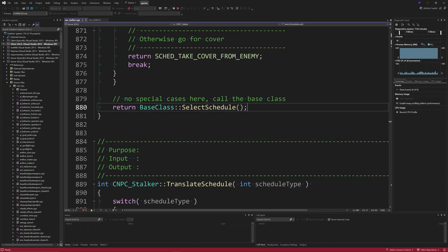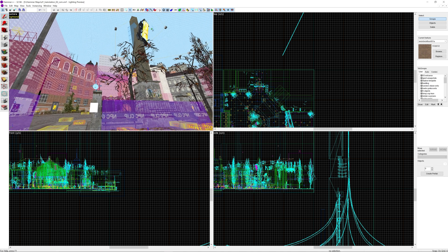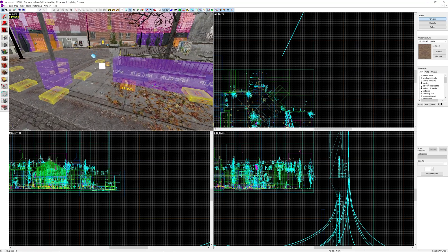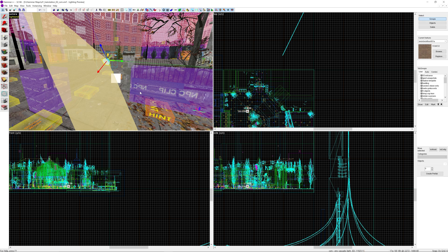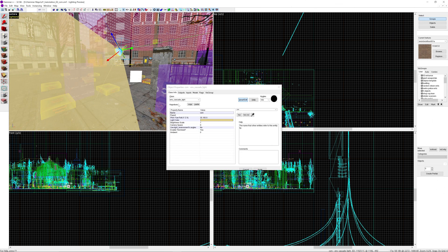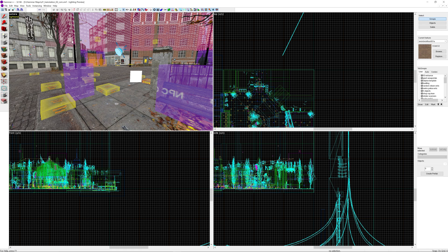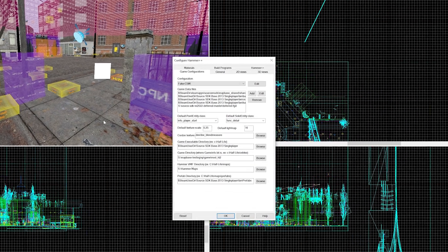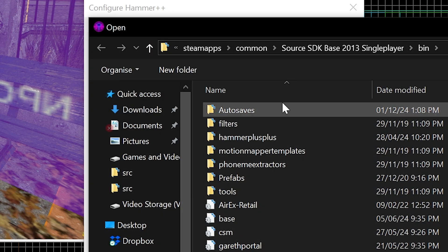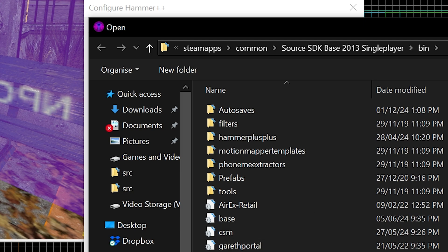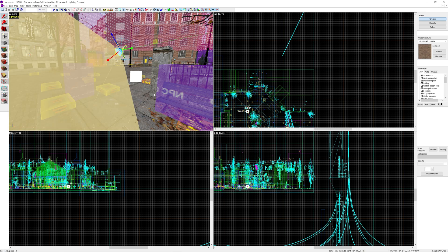And then to actually get the cascaded shadow mapping effect to work you need to go into a map of some description. As you see I was in trainstation zero two so I added an env_cascade_light entity around here. I didn't outline how you can add the env_cascade_light entity into hammer because this would be undefined and unrecognized. So what you can do is go to this tools menu up here, go to options and then you'd see all your configurations up here and you just go to the game data files, go to add and then you just go to the csm.fgd file and that would add the env_cascade_light and all of the variables and parameters and stuff that you can modify and then you can place it in the map.